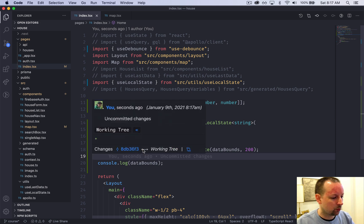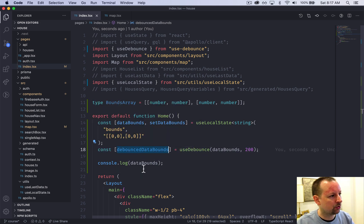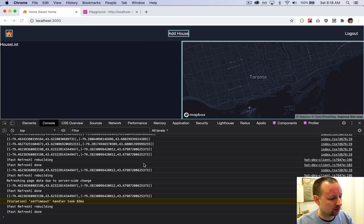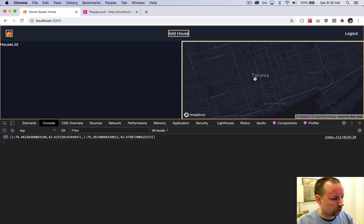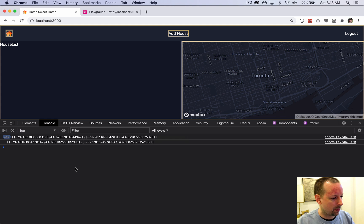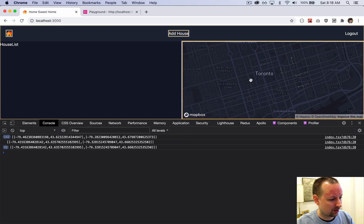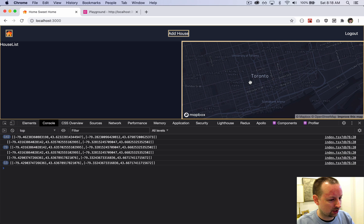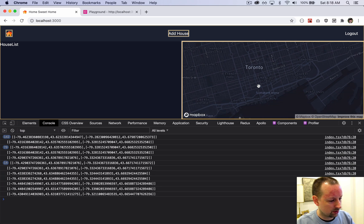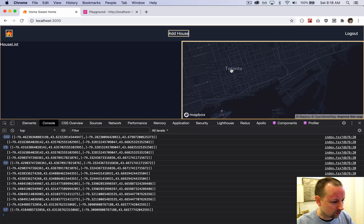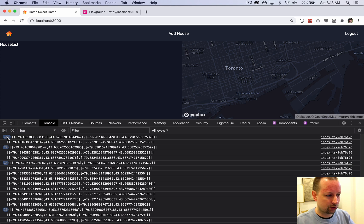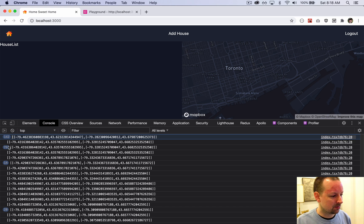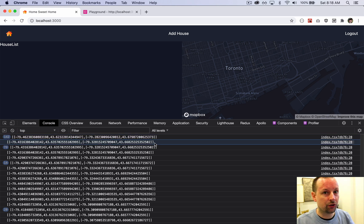If we console.log debouncedDataBounds instead, let's clear the console. I'm zooming, done. See how it repeated the exact same value 142 times and then changed? So it's repeating, repeating, and now it changed. You still do get some values changing, but it's nowhere near as much as before. Yes, React is re-rendering 142 times, but the value stayed the same until 200 milliseconds, then it changed.